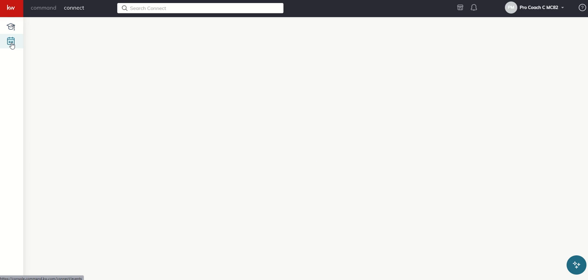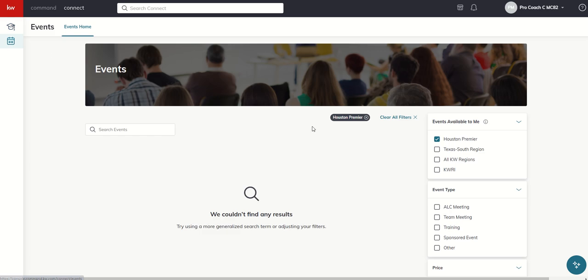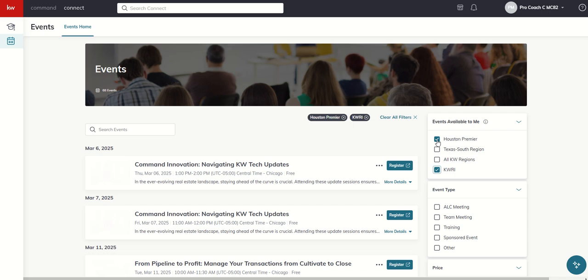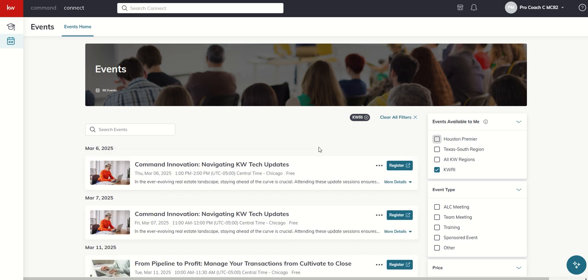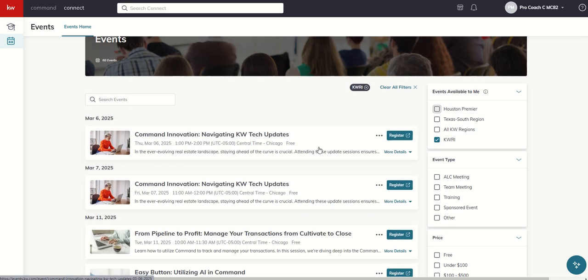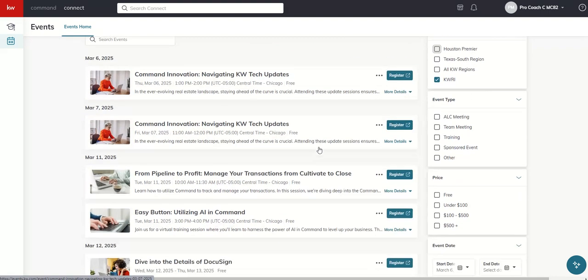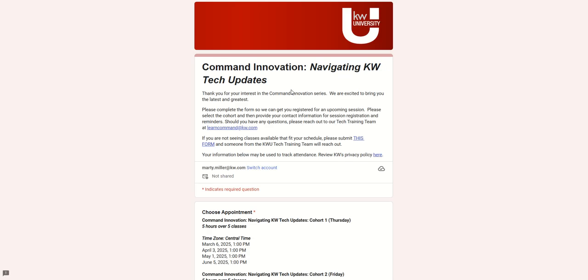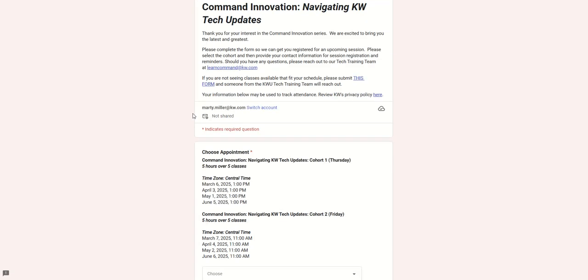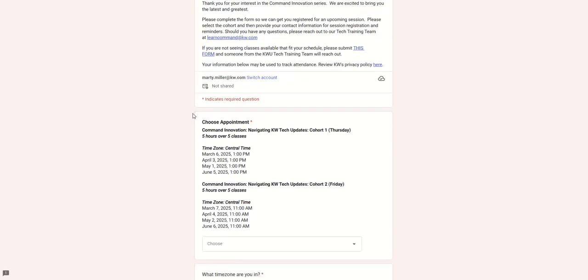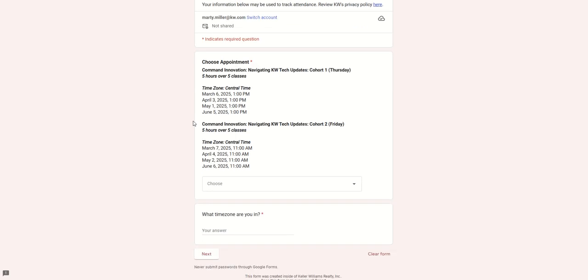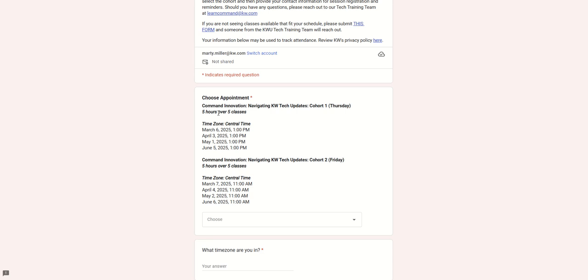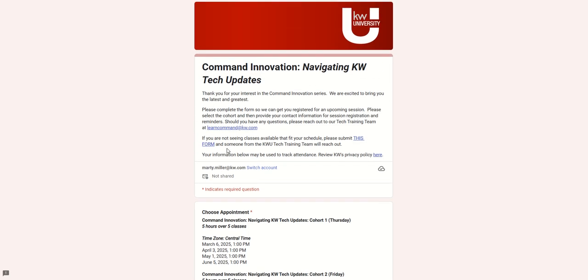The events tab, I can click on that and see a series of events. We don't have any upcoming market center events. But if I go to KWRI, you can see here are several different market events that are happening for Keller Williams Realty International. So command innovation, navigating tech updates, right? What a timely course there. So this afternoon at 1 o'clock, I can come in and click on register. It will take me to a registration page. It looks like this is a five-session course. That's probably the best way to say that. So you can see it's five hours over five classes. And you've got all the different options that are happening there.